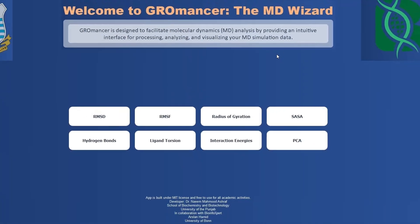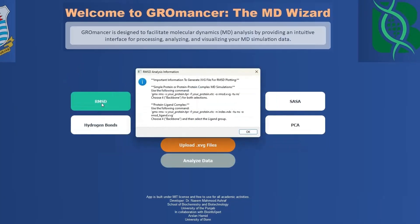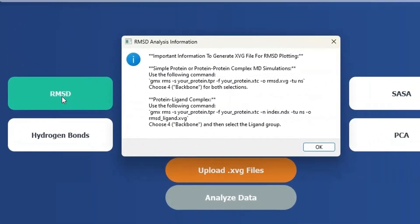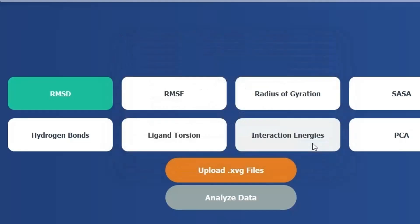Let us upload XBG files for RMSD analysis. To perform the RMSD analysis, please click on the RMSD button. When you click on the RMSD button, this button will turn green. You are also going to find a small pop-up message that lets you know about the different commands you can use to perform RMSD analysis in Gromacs. Please click OK to close this box.